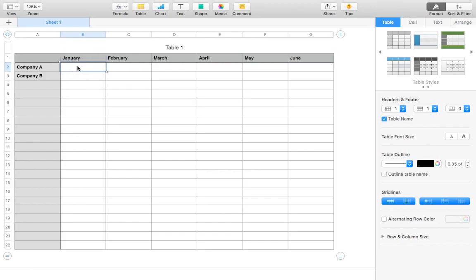And in between here, we're going to list out the actual data. So for Company A, we're going to have, for example, the January income. We're going to have it here since in this cell, 2-2, it's right between Company A and January.